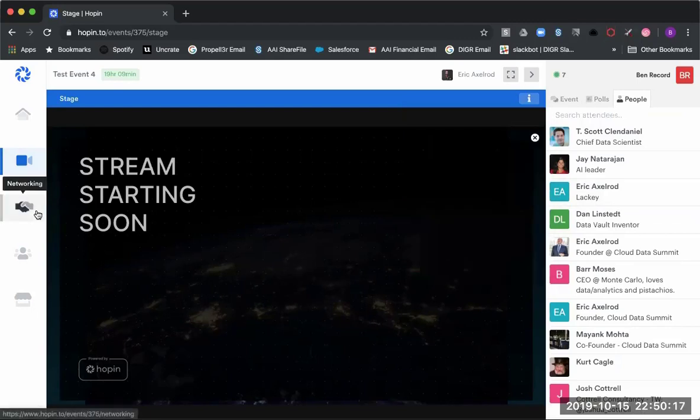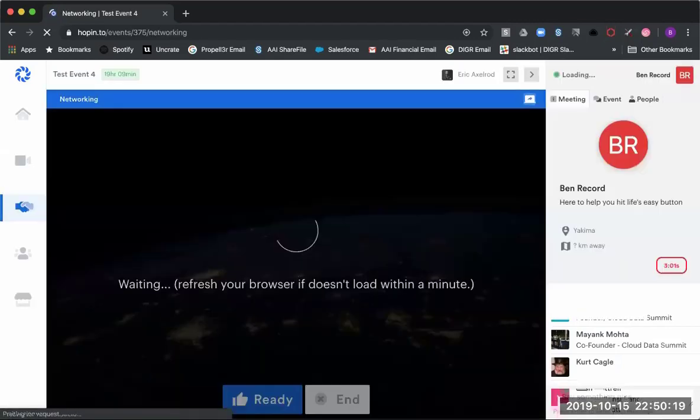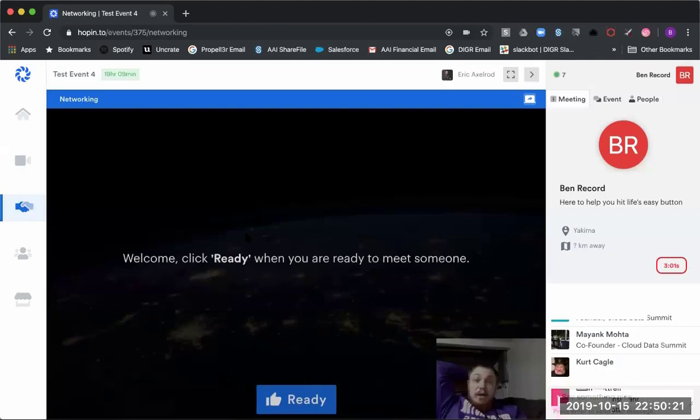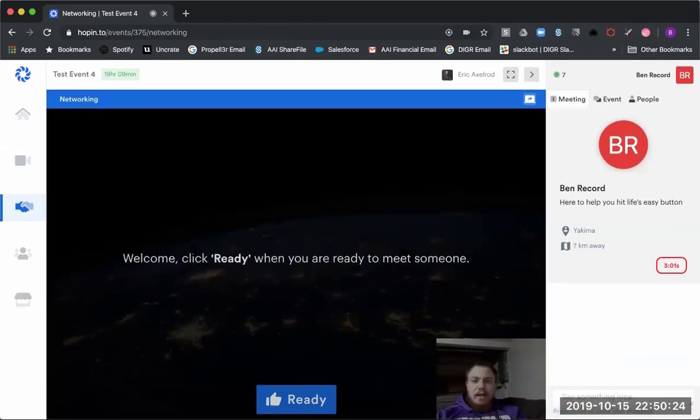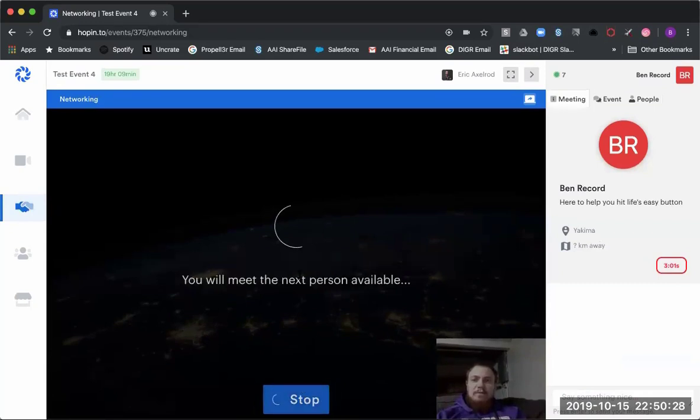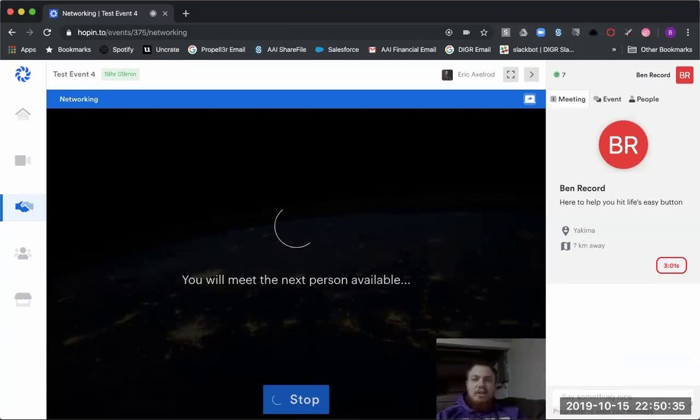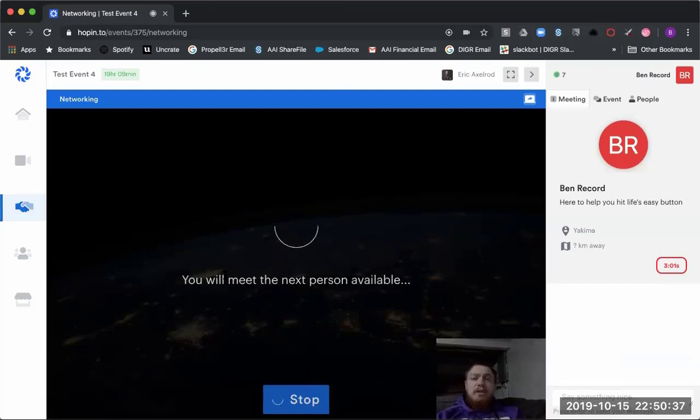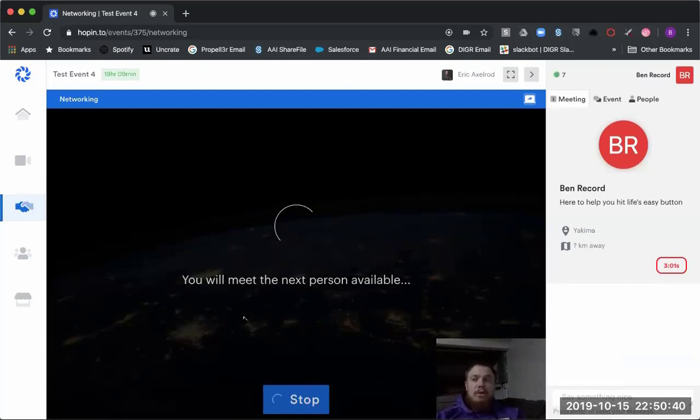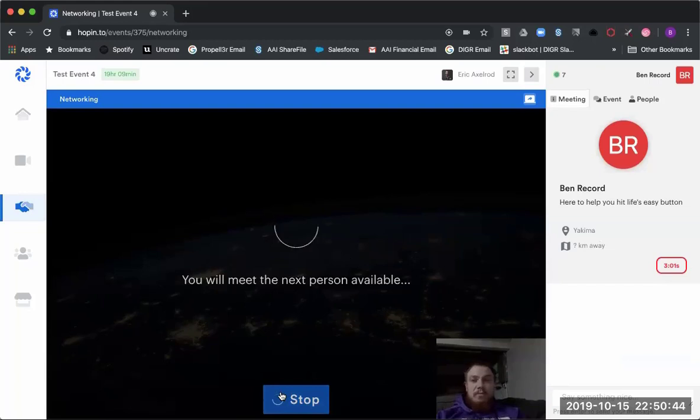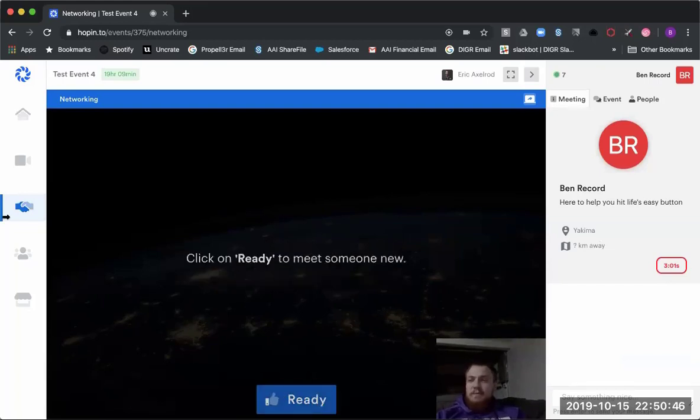The next section is the networking section. This is where you'll have the ability to hop on and have one-on-one conversations via video chat. You can block your camera if you feel like it. This will allow you to have those one-on-one conversations and truly network with people, which wouldn't be as easy with as many people at a large conference.